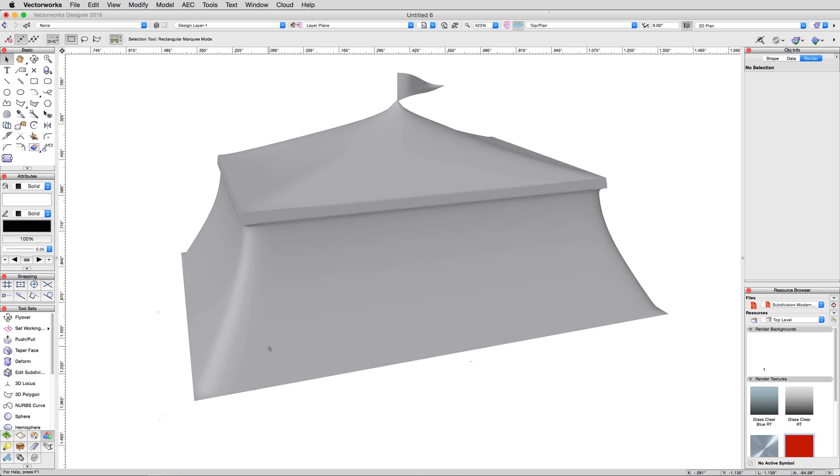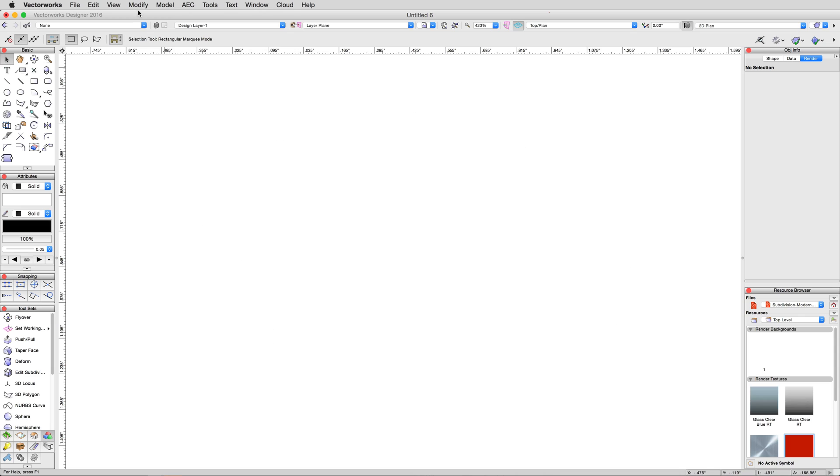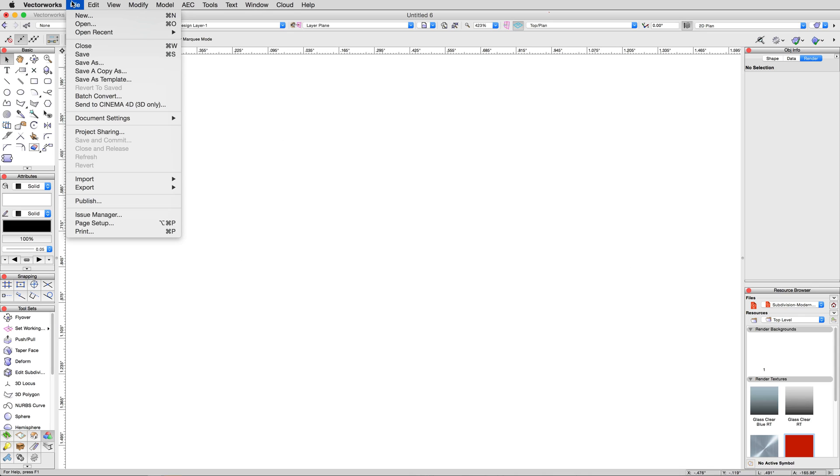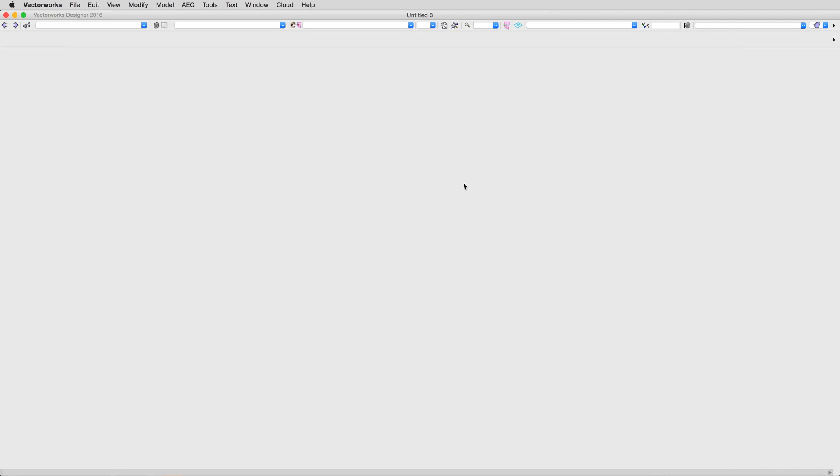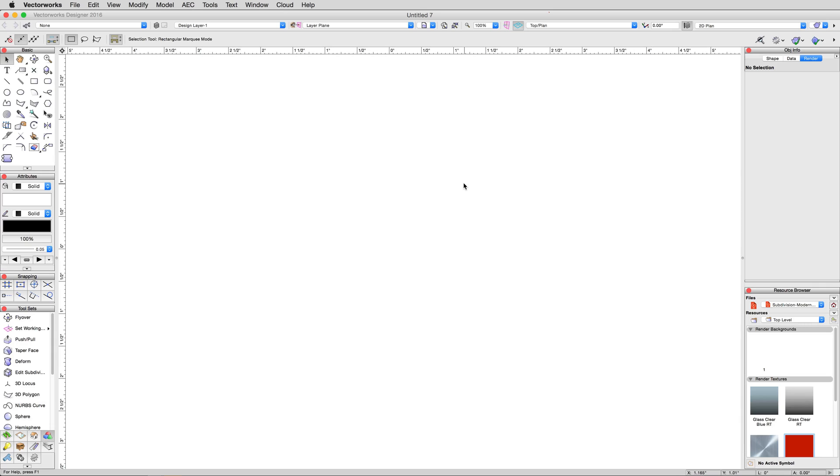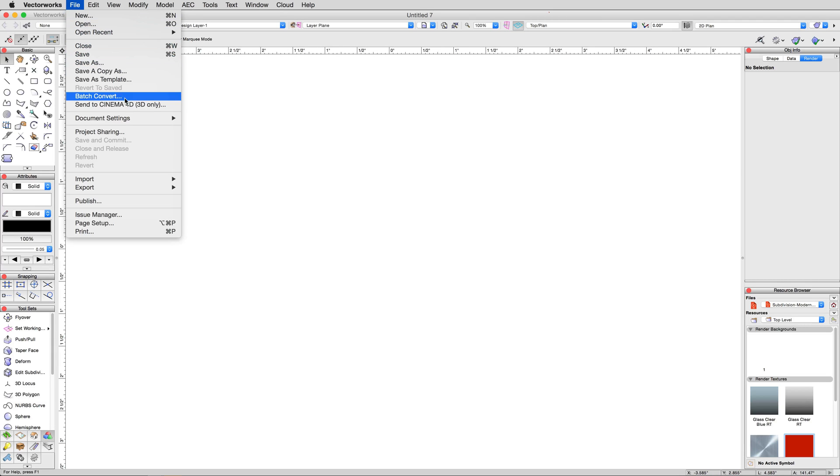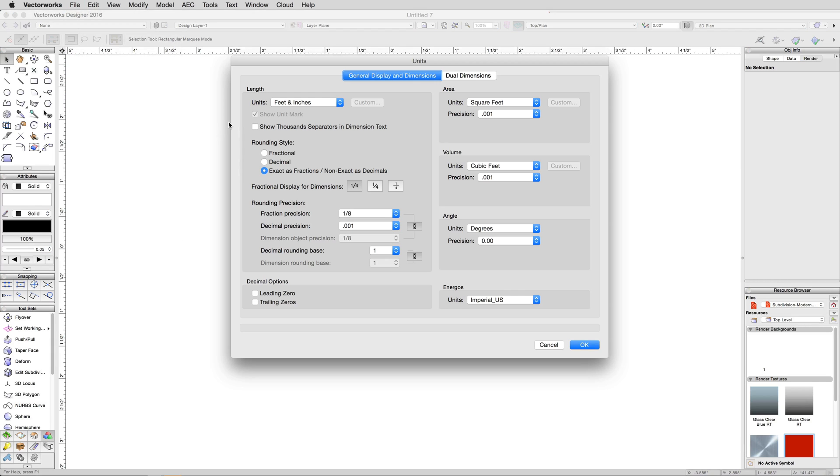Go ahead and open a new blank document from File, New, not from a template. Then go to File, Document Settings, Units, and set the units to meters, so that we're both working in the same measurements.